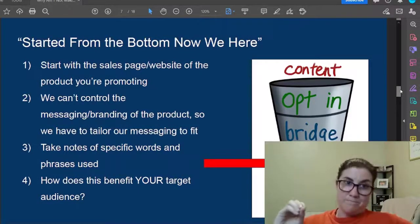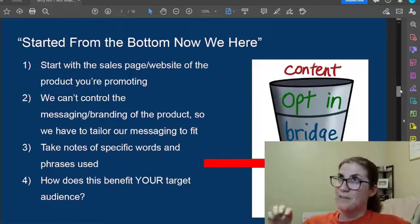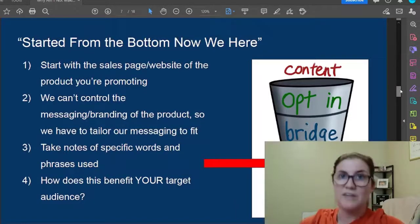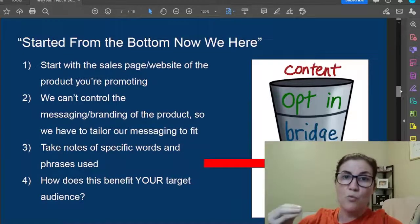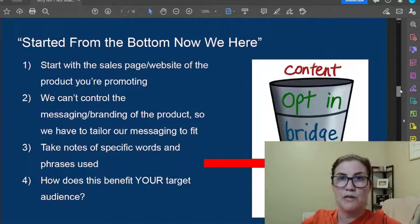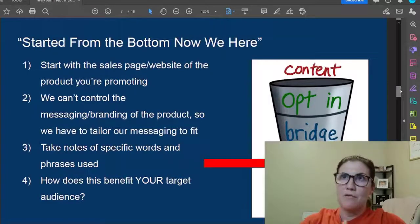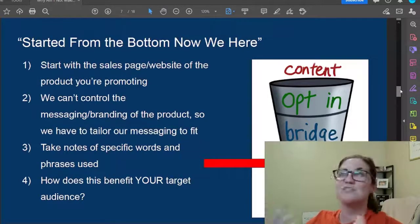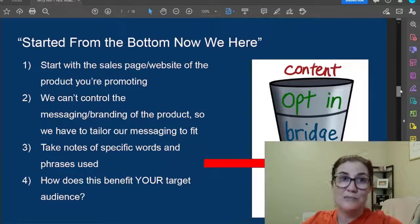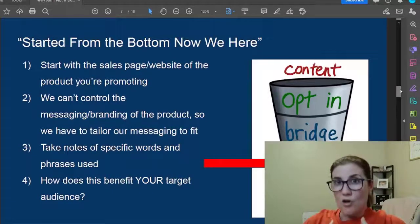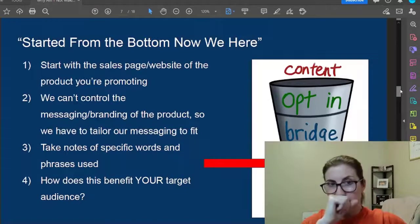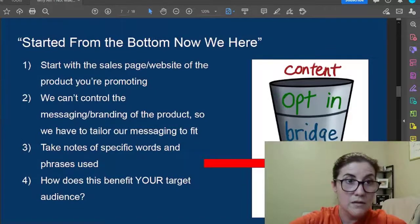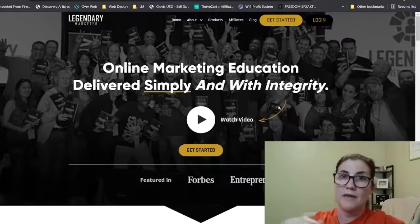In order to craft your sales funnel effectively, you need to start with the product you're promoting. Start with the sales page or website of that product. We can't control the messaging or branding of the product we choose to promote — it belongs to another business. We have to tailor our content and message to fit that brand. I'm going to use Legendary Marketer as a real-life example.